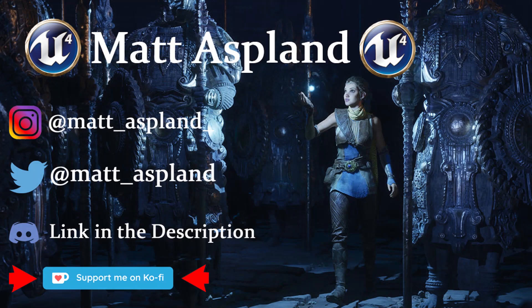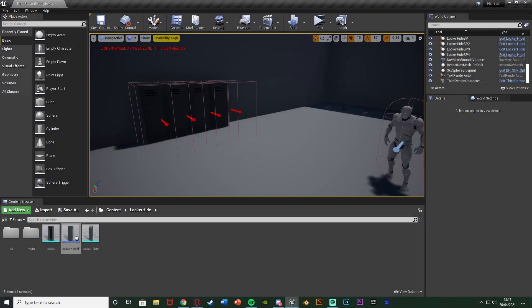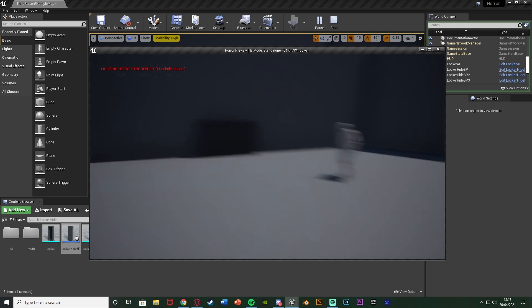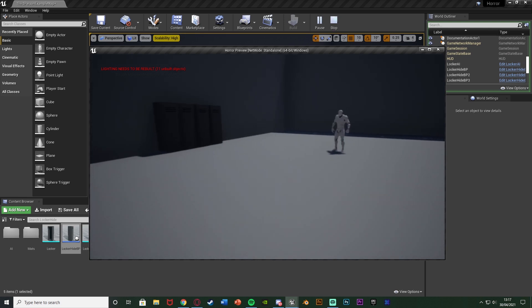Hey guys, welcome back to another Unreal Engine 4 tutorial. In today's video I'm going to show you how to make the AI go to a random locker, go to the closest locker, or go to the locker in which the player is hiding. Previously I've set up how to actually hide in a locker, done a video on setting up how to make the AI search through a locker, and now we're going to go over how to make the AI go to a locker and then search through it.